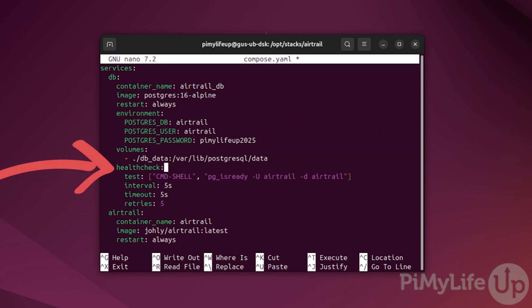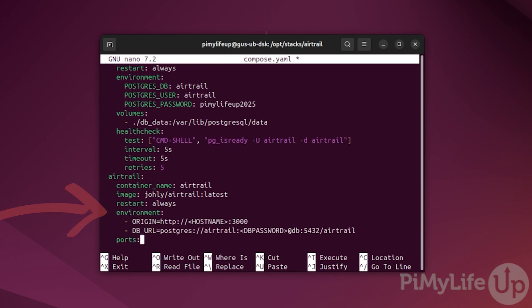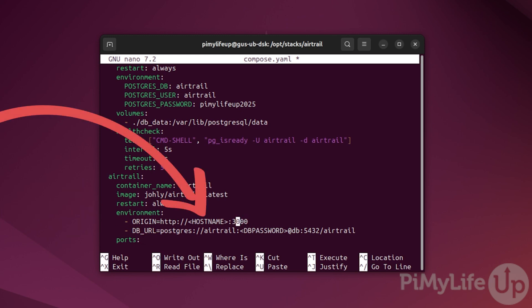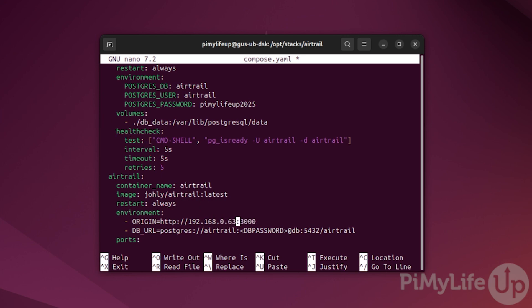Next we have a health check for the db container. This ensures that the db remains online and accessible. Now we have our Airtrail container. We fetched the latest version of the image. We set two environment variables in here as well. Origin will need to be updated with the IP address we fetched earlier. In my case it is 192.168.0.63. At the time of this tutorial, the origin address is the only address you can use to access Airtrail. If you ever change your IP address or move to a domain name, this will need to be updated.